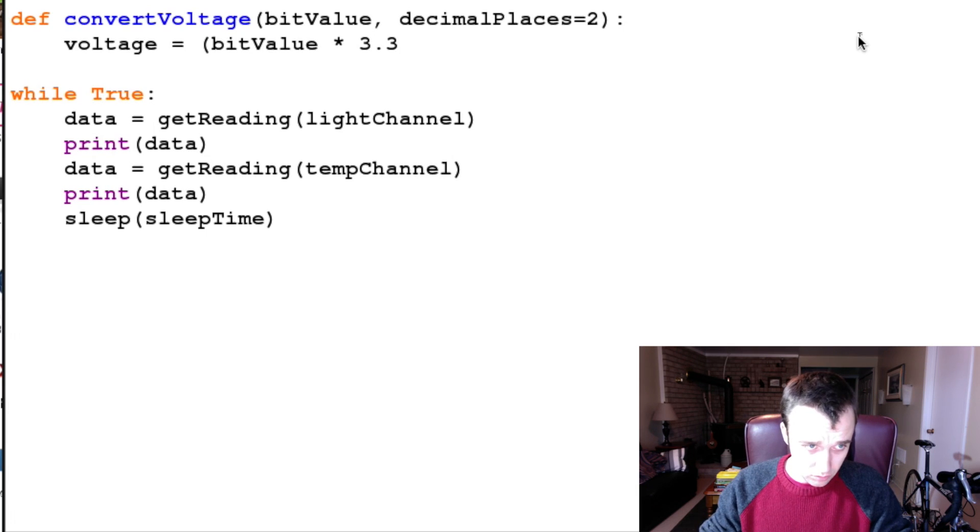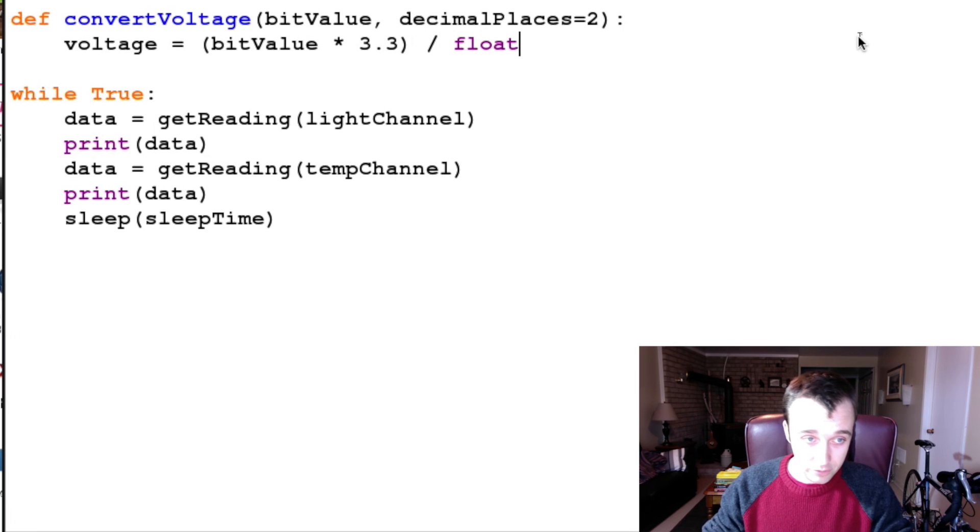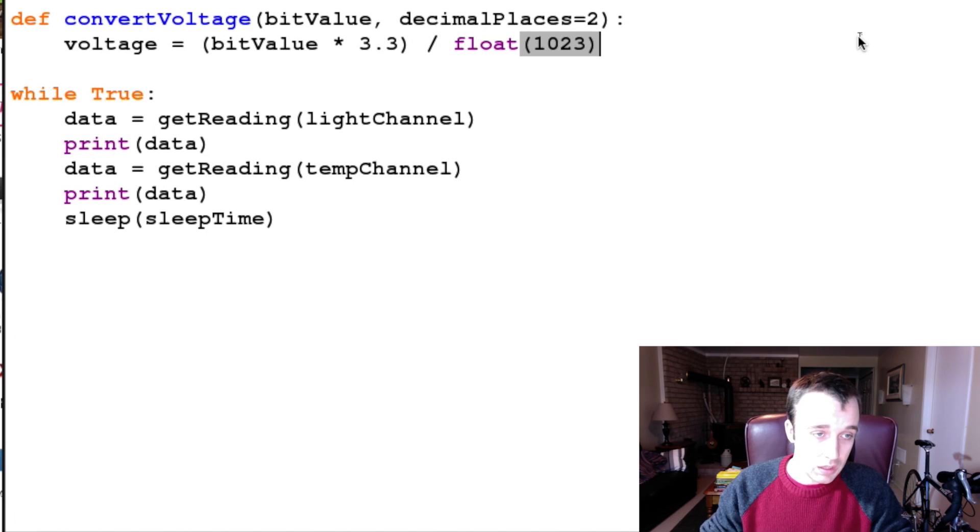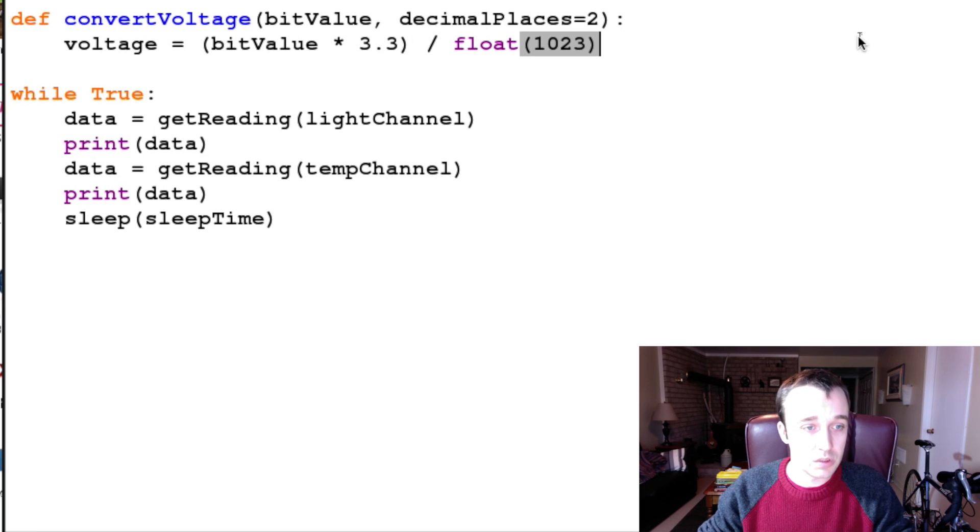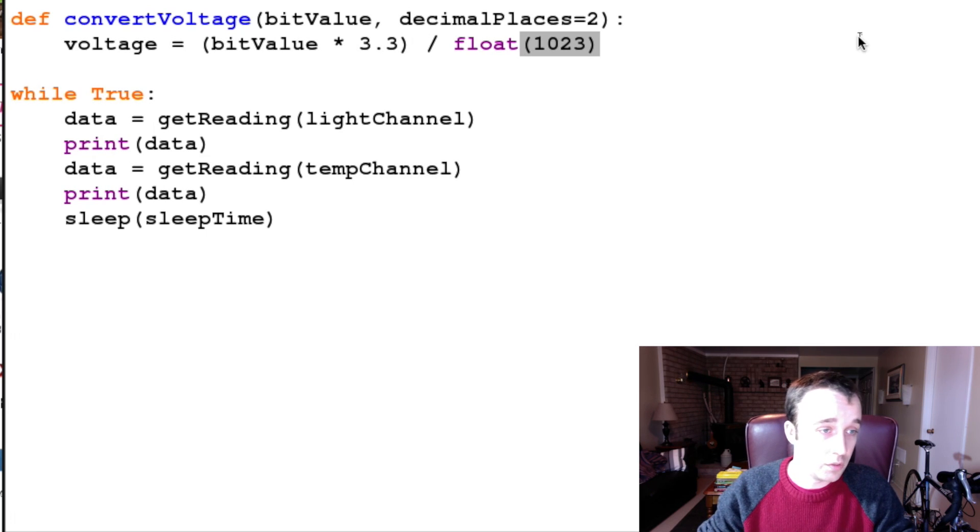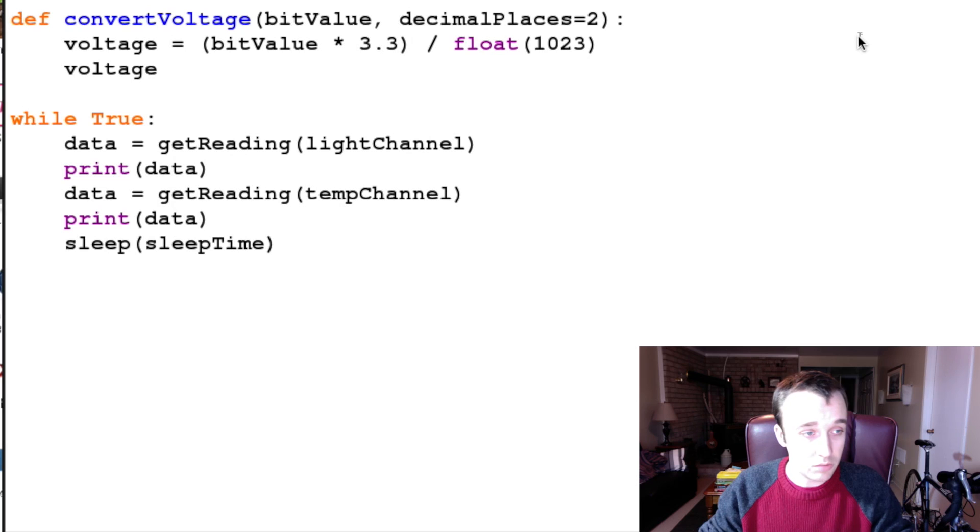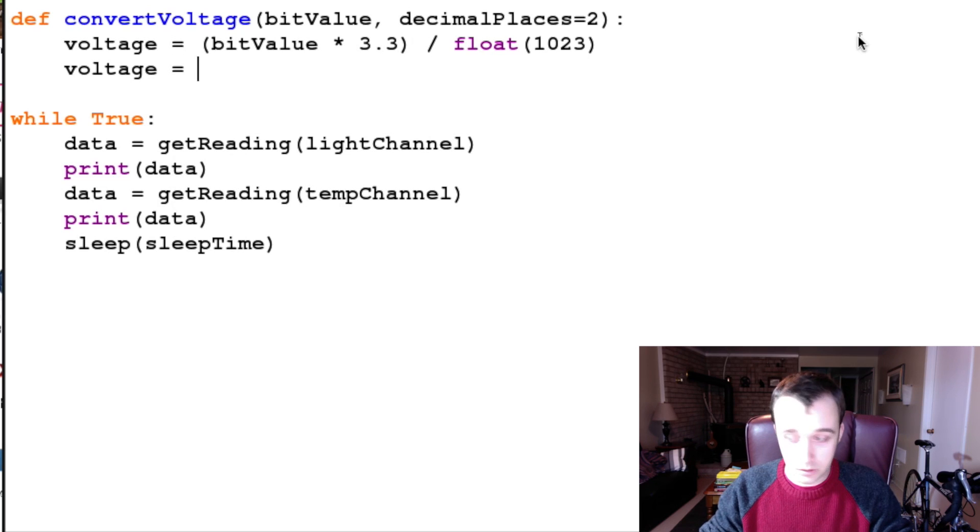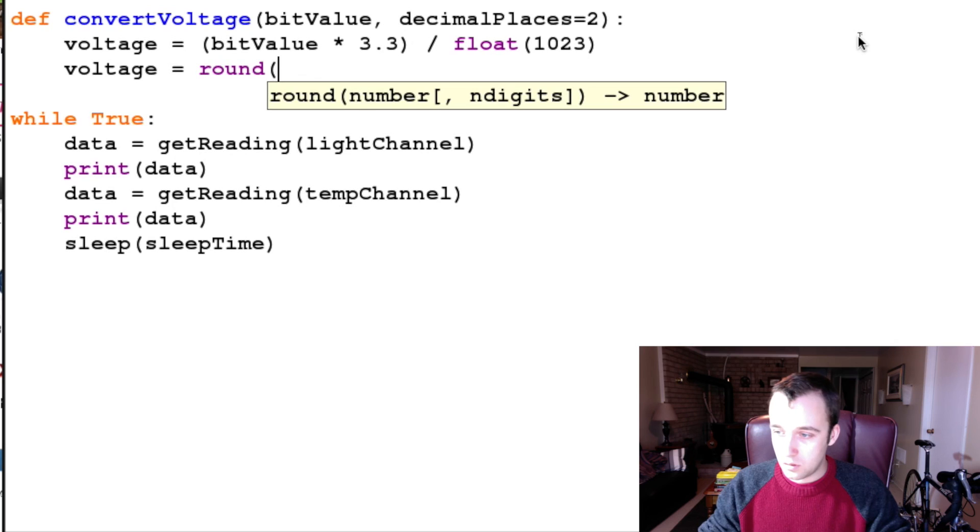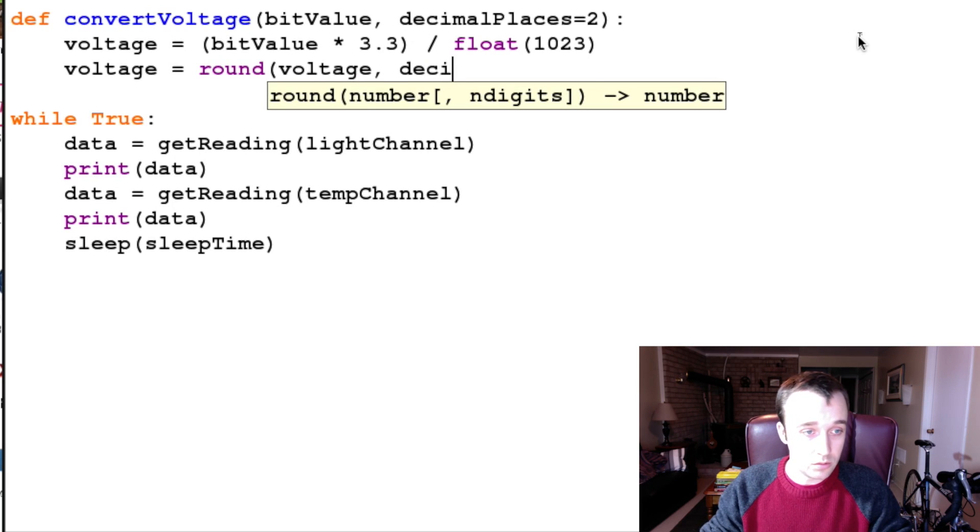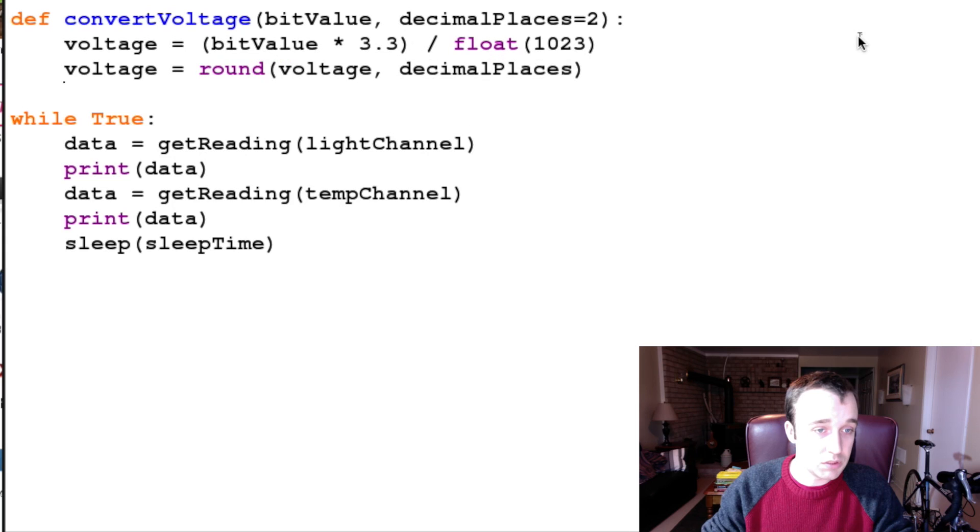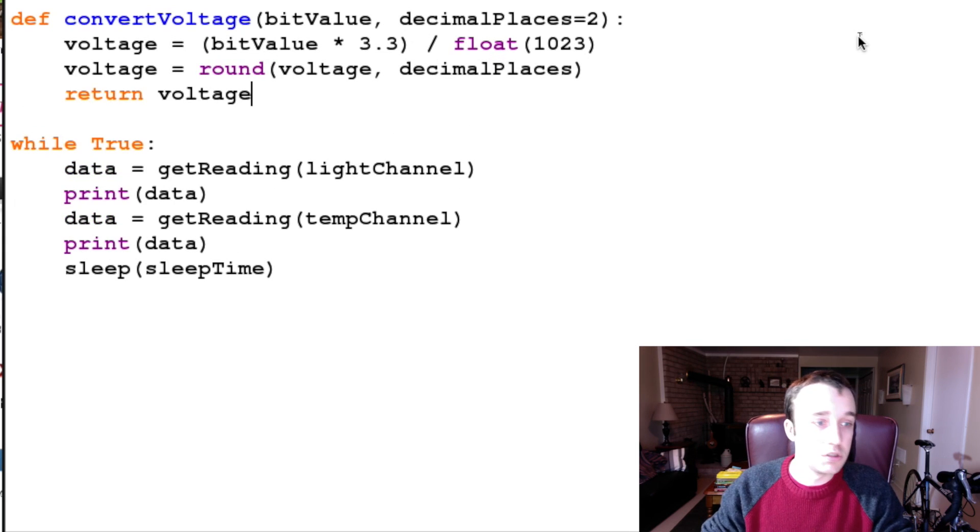So we have our bit value multiplied by 3.3 divided by float(1023). So if we get 1023, which is our max reading, that gives us 3.3 volts. And then we can round it because we're dealing with floats here. We will round voltage to the number of decimal places that we specify, and then we will return our voltage. Easy, right?